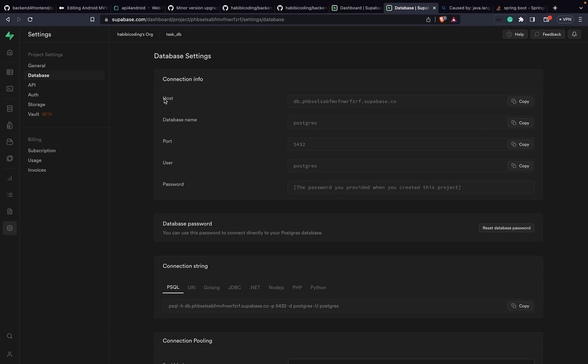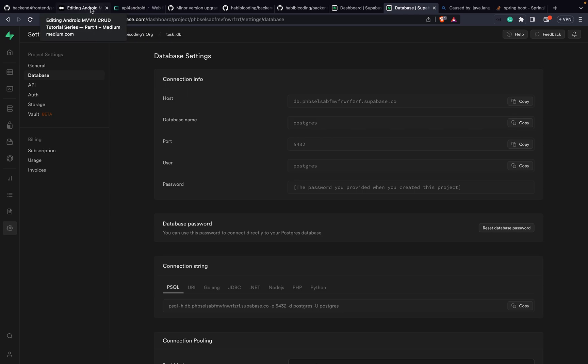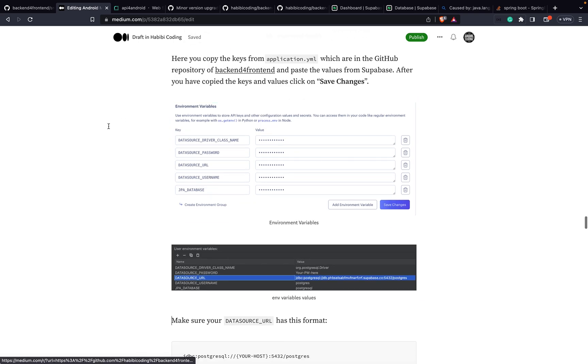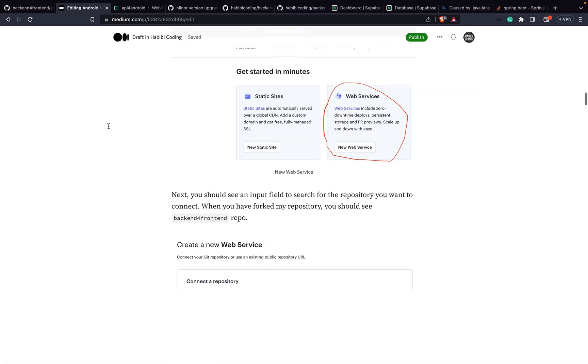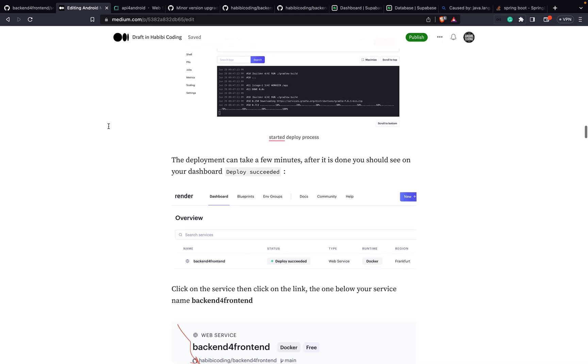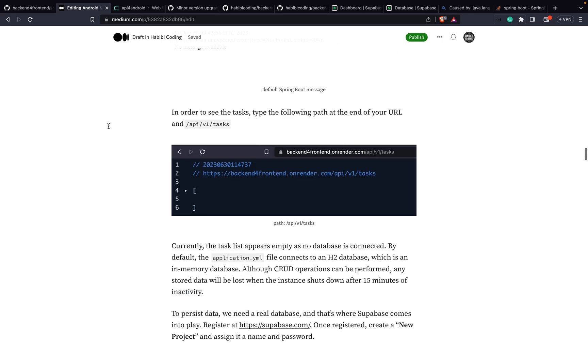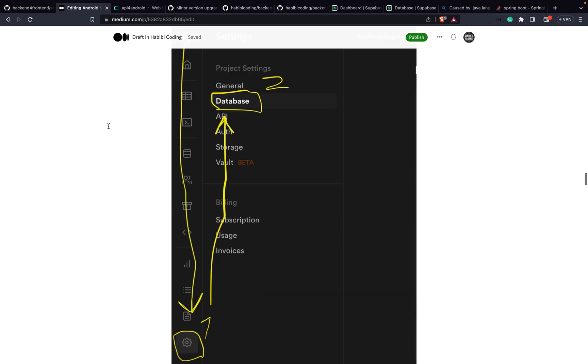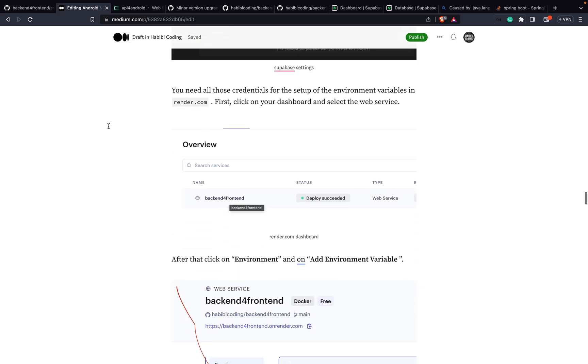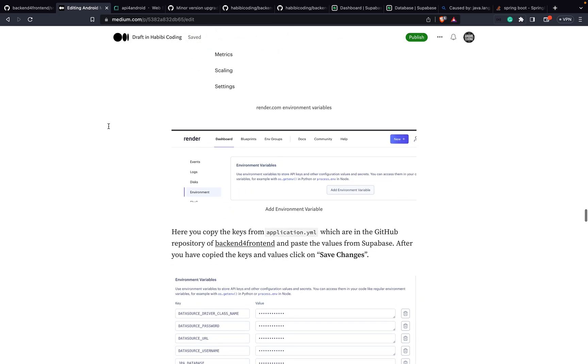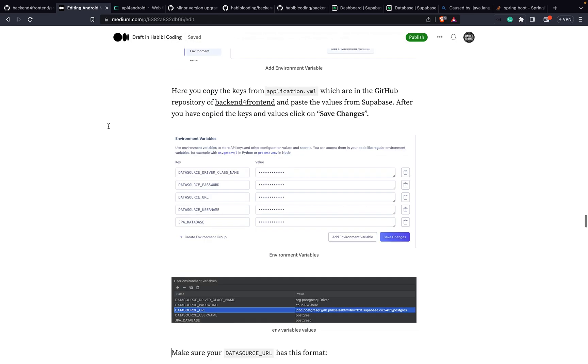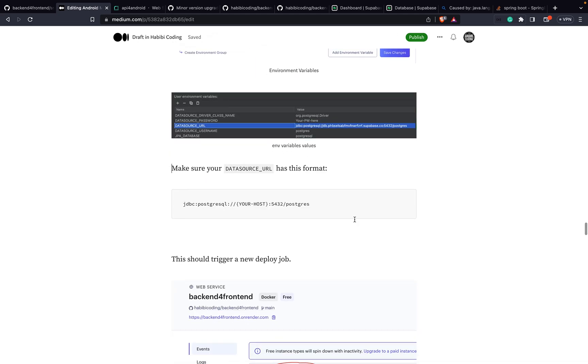The host needs to be in a specific format - the data source URL needs to be in a specific format. This is my medium.com article in part one. I just mentioned it in here. Let me go to the bottom line - wait a second.